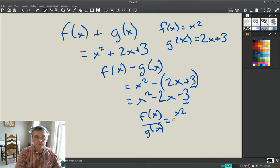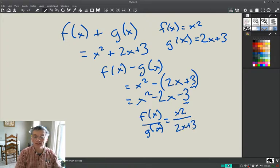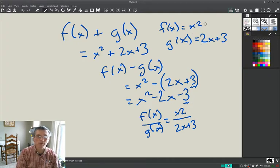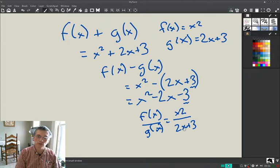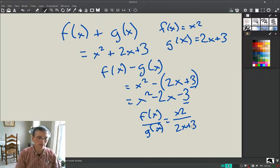For division, f(x)/g(x) = x²/(2x + 3). The domain changes here. The domain trick: first assume it's all reals, then look where the denominator is zero. For f(x) and g(x) individually, the domain is all real numbers. But the quotient now has a denominator, so whatever makes it zero must be excluded — if x = −3/2, we'd have to exclude that from the domain.